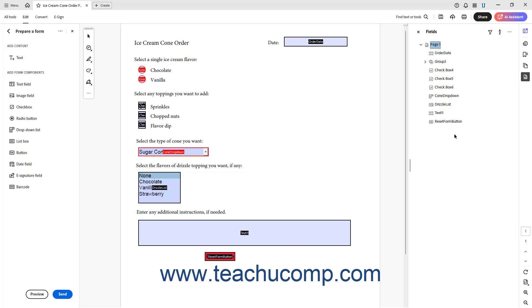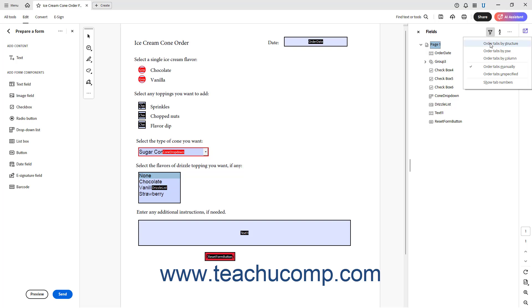Alternatively, to automatically apply a tab order to the fields based on their current form locations in Acrobat, click the Filter button, which looks like a funnel icon at the top of the fields panel, and then select the desired automatic sorting choice: Order Tabs by Structure, Order Tabs by Row, or Order Tabs by Column.